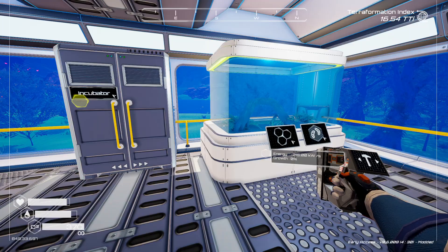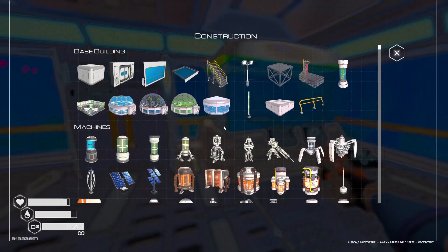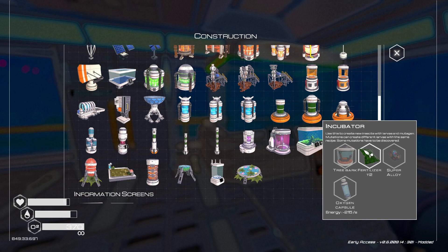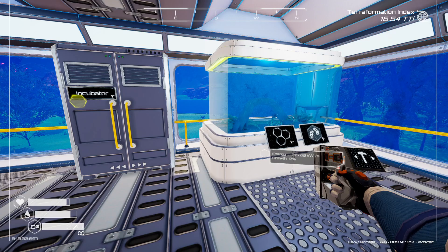The first thing we can do is the incubator, because it's in the construction menu and it's sitting right there. It requires tree bark, fertilizer, super alloy, and an oxygen capsule to make, and that makes the incubator.